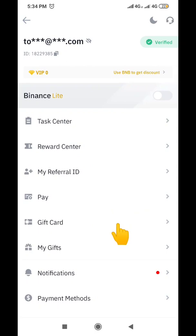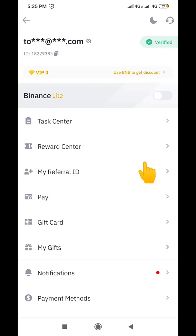Whoever you are going to be sending this gift card to must have verified their account for the person to be able to redeem the gift card. If the person has not verified their account, you should let them know they need to do so. As you can see, my account is fully verified, because without verification the recipient will not be able to redeem the gift card.